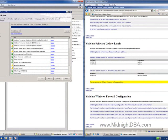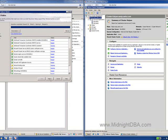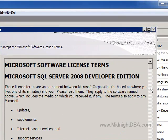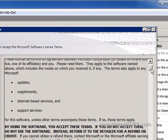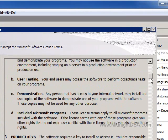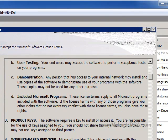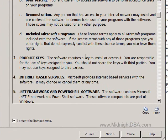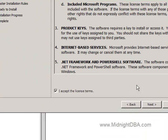Clicking next proceeds to the product key screen. Make sure you provide a valid product key for your SQL Server 2008 license on production. The next screen shows the license terms — I'm going to accept and click next, though on a first install you should read through or print out the terms.